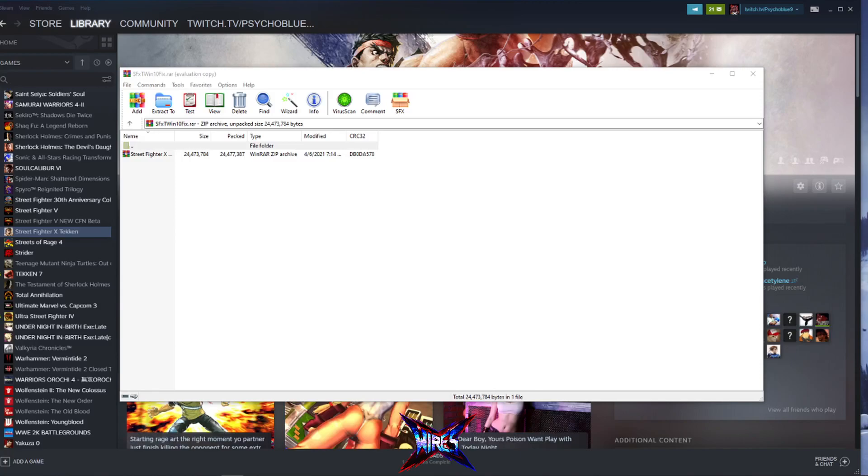How's it going everyone? It is me, Psycho Blue, conductor of the Hype Train, Mr. Hype Gems, hashtag Crosswires, hashtag Street Fighter X Tekken.